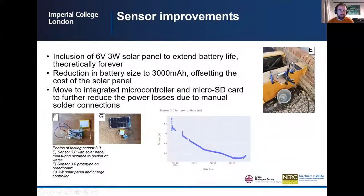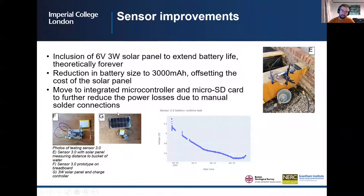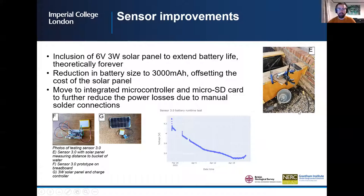The sensor improvements for version 3.0 include the addition of a 6 volt, 3 watt solar panel to extend battery life theoretically forever. The reduction of the battery size from 10,000 milliamp hours to 3,000 milliamp hours offsets the cost of the solar panel, and a move to an integrated microcontroller with a microSD card will further reduce power losses. Sensor 3.0 has a battery life of almost an entire month without the solar panel and is currently being tested in the garden.